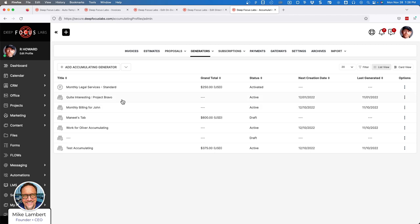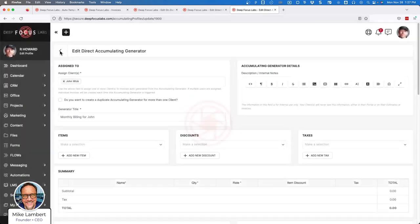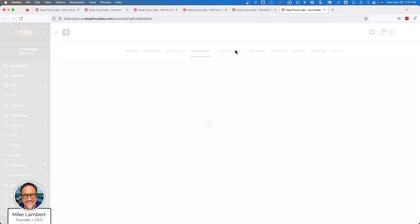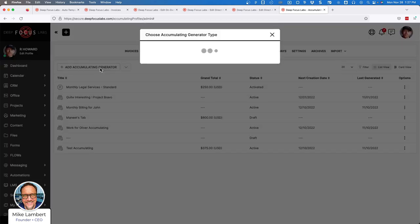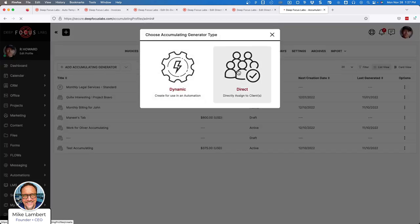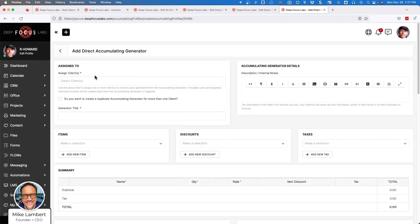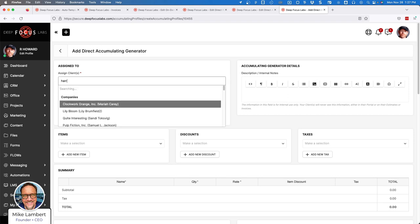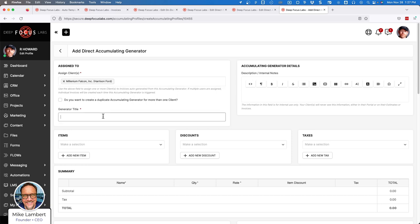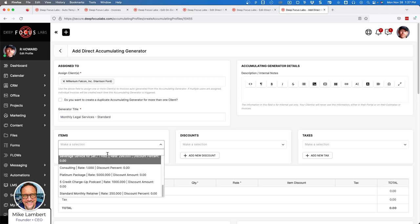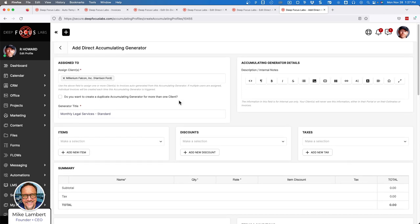Let's move on to accumulating generators — these are my favorites. Let's click 'Add Accumulating Generator' and choose the direct type — directly assigned to clients. We'll work with Harrison Ford again. We're going to call this 'Monthly Legal Services' and not set any items, because I'm going to explain how this works.